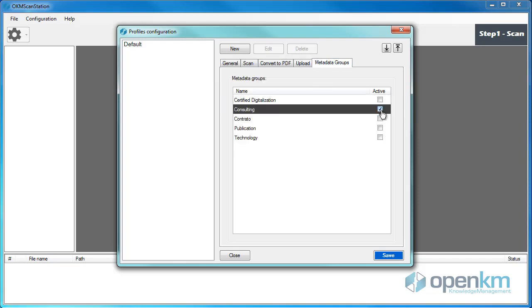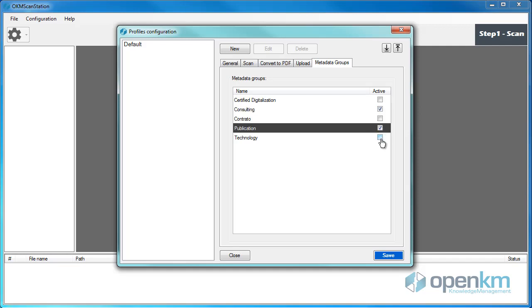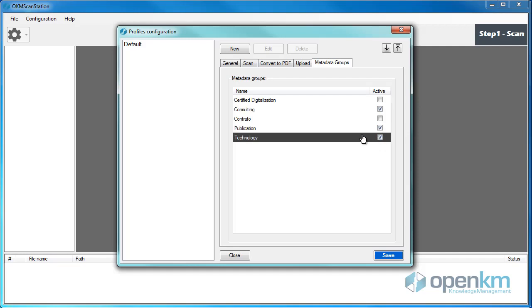Finally, in the Metadata Group tab, we define the metadata groups that we want to add to the scanned document. Then, we save the changes.